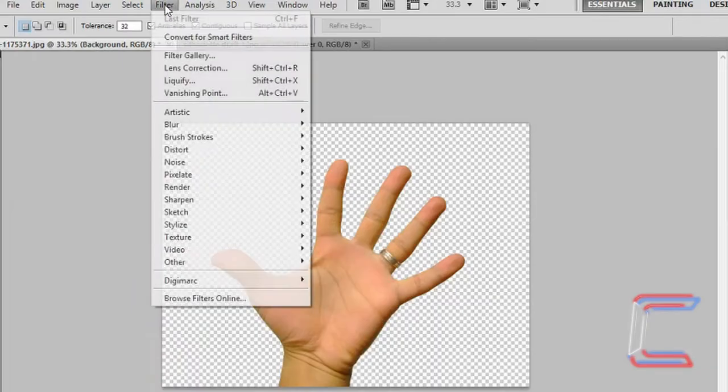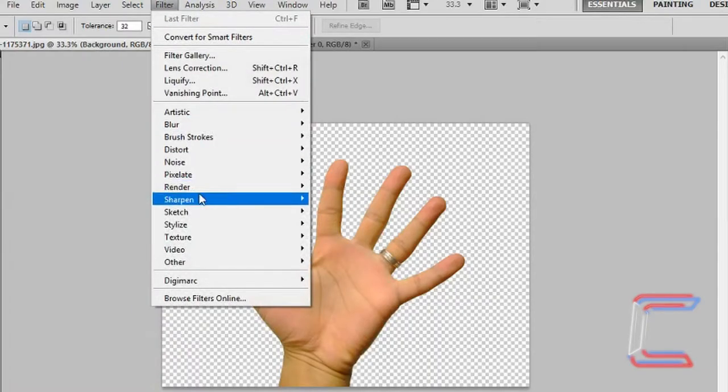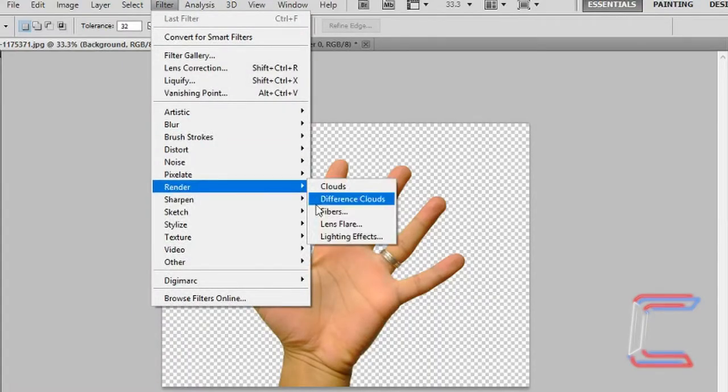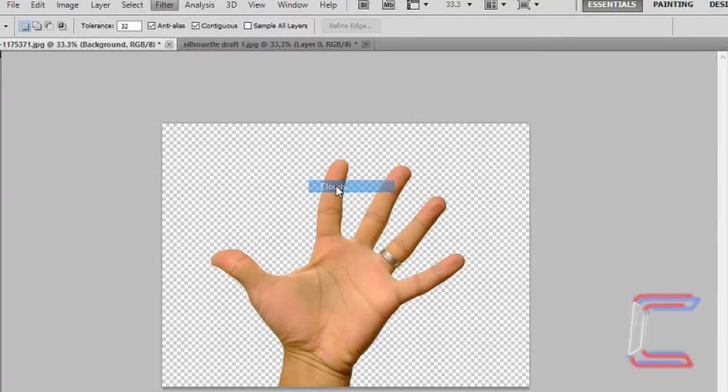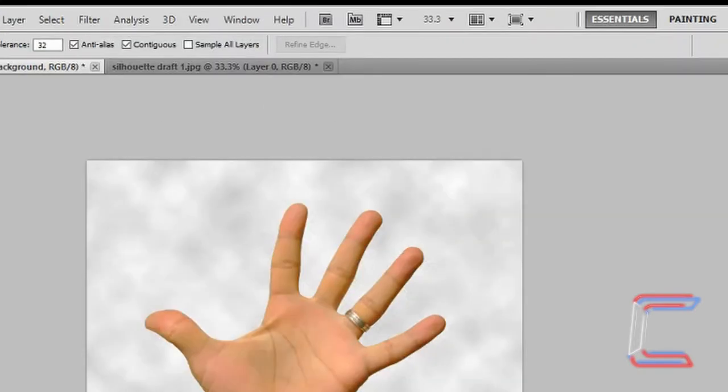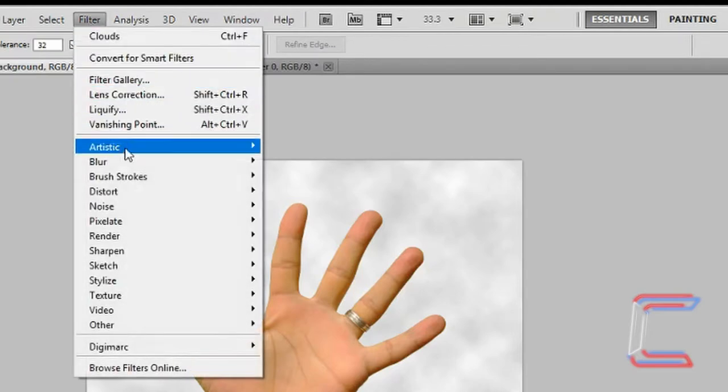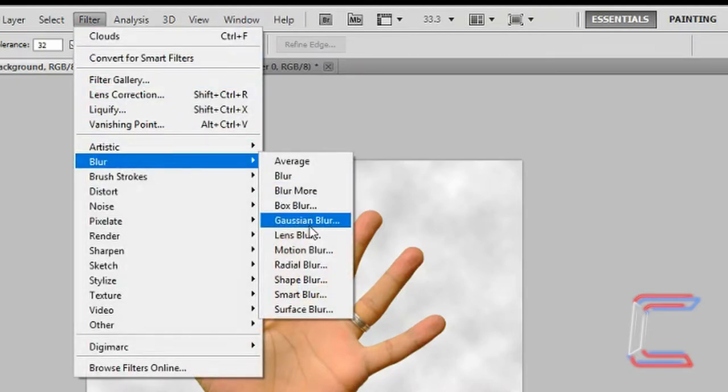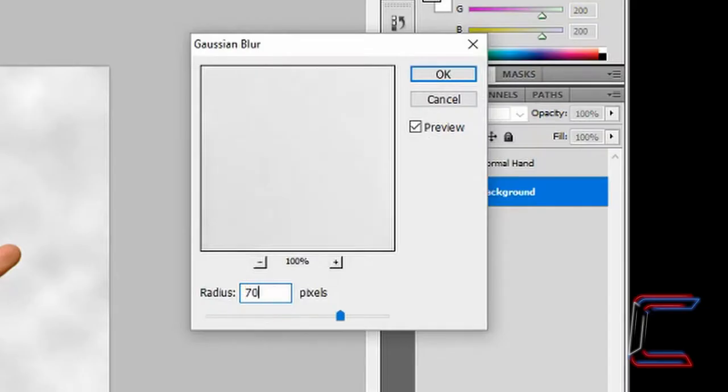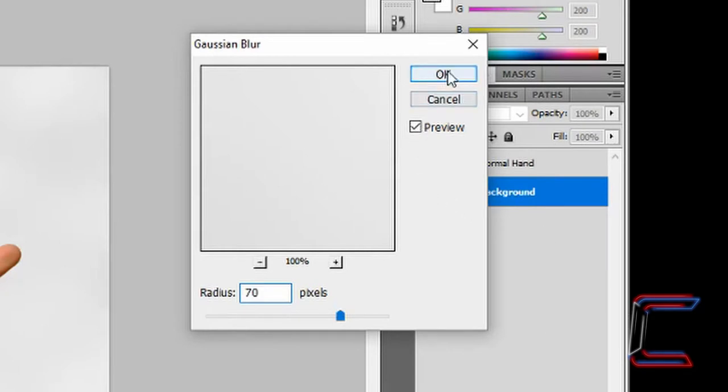Keep the background color as white. Press OK. Go to filter, render and clouds. Still on the background layer, go to filter, blur and gaussian blur. Change the pixel count in the gaussian blur window to 70 pixels. Click OK.